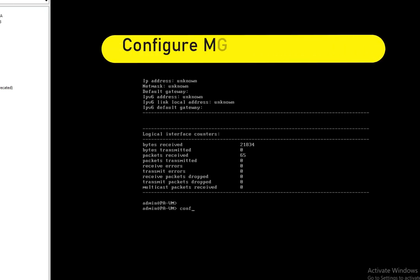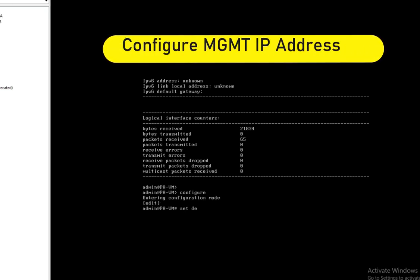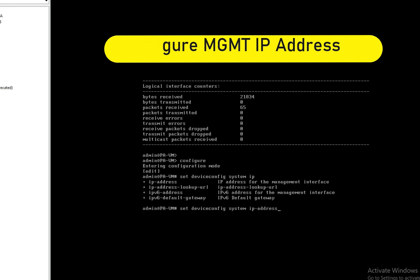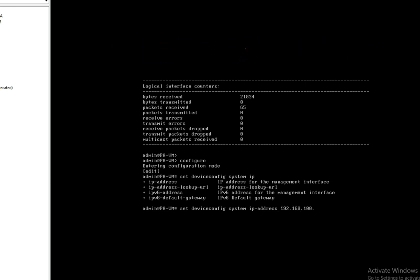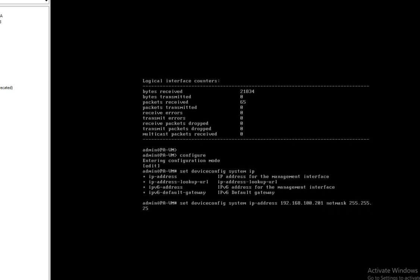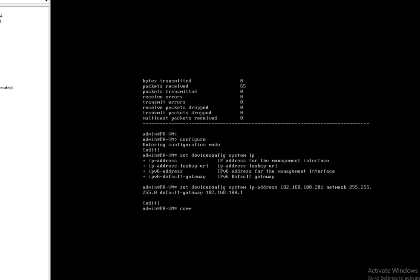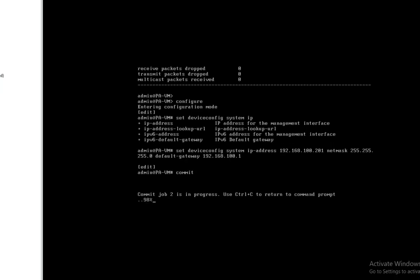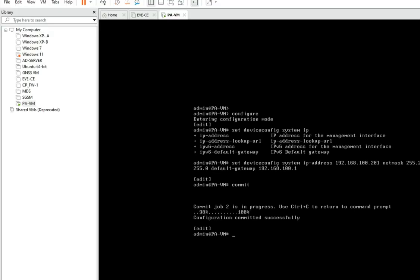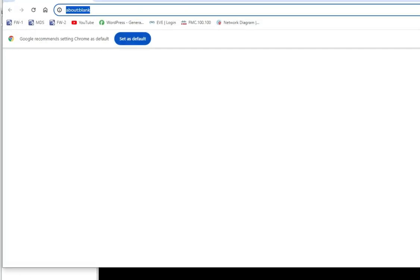Go to configure, then: set deviceconfig system ip-address 192.168.100.201 netmask 255.255.255.0 default-gateway 192.168.100.1. Now commit. You can see commit was successful. So now we can access this firewall from the GUI.